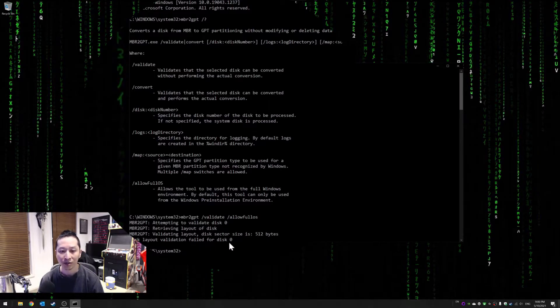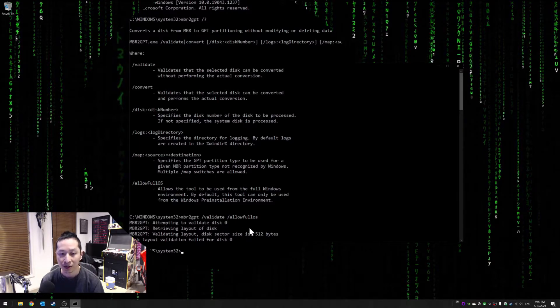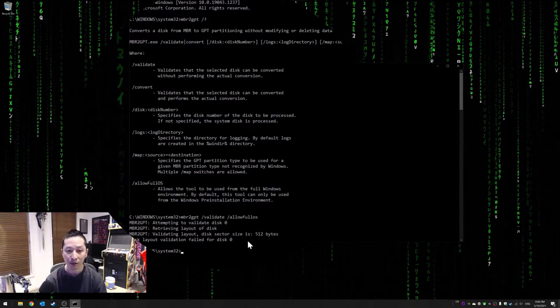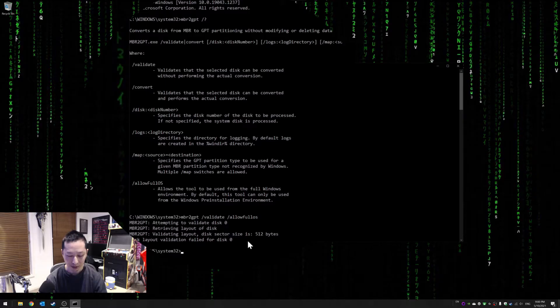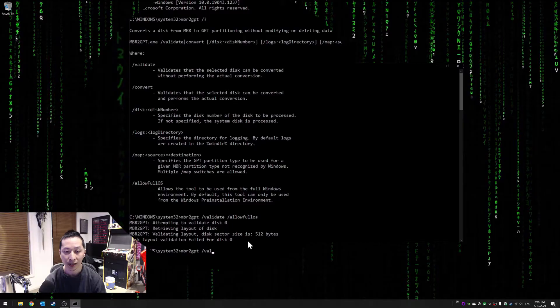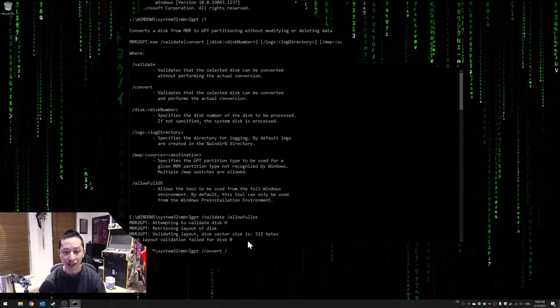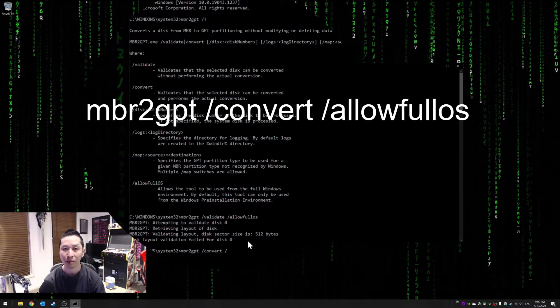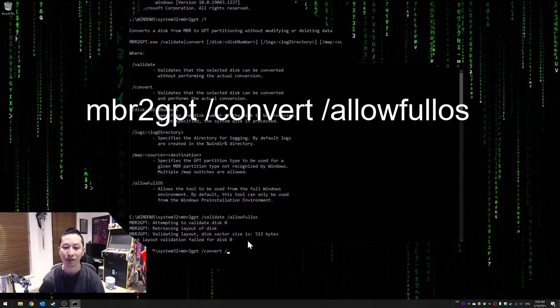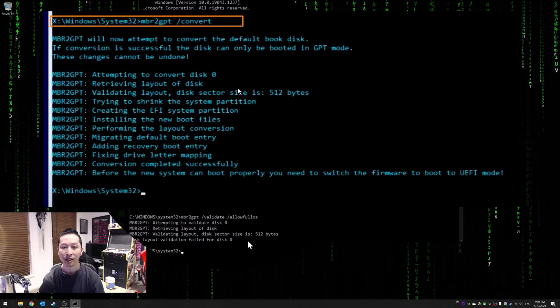So it's failed, but for you it'll probably just show those first three lines. And then what you want to do is type MBR2GPT and then you want to say convert and then allow full OS. So by default you can't use this unless you say allow full OS, just in case you stuff something up.